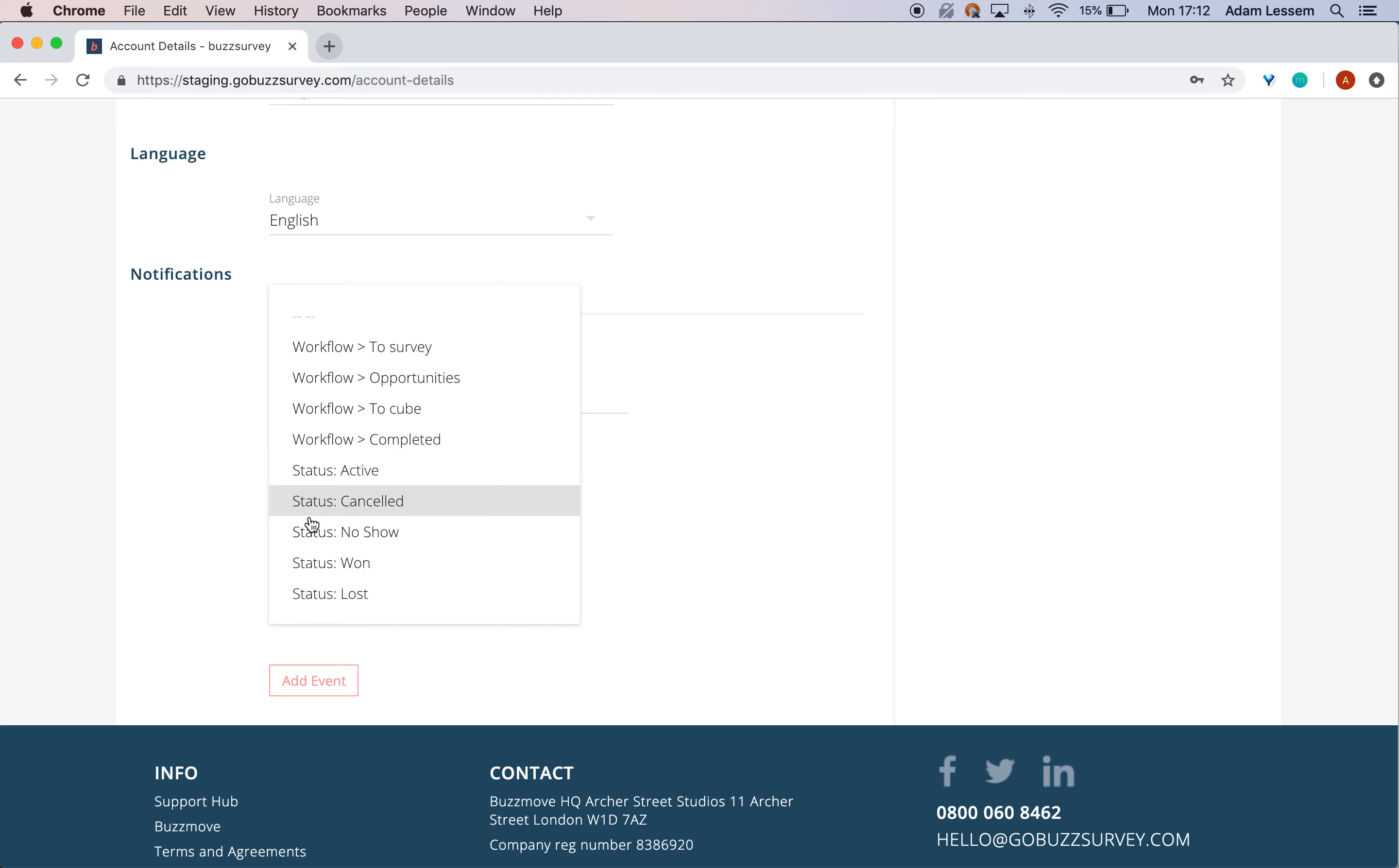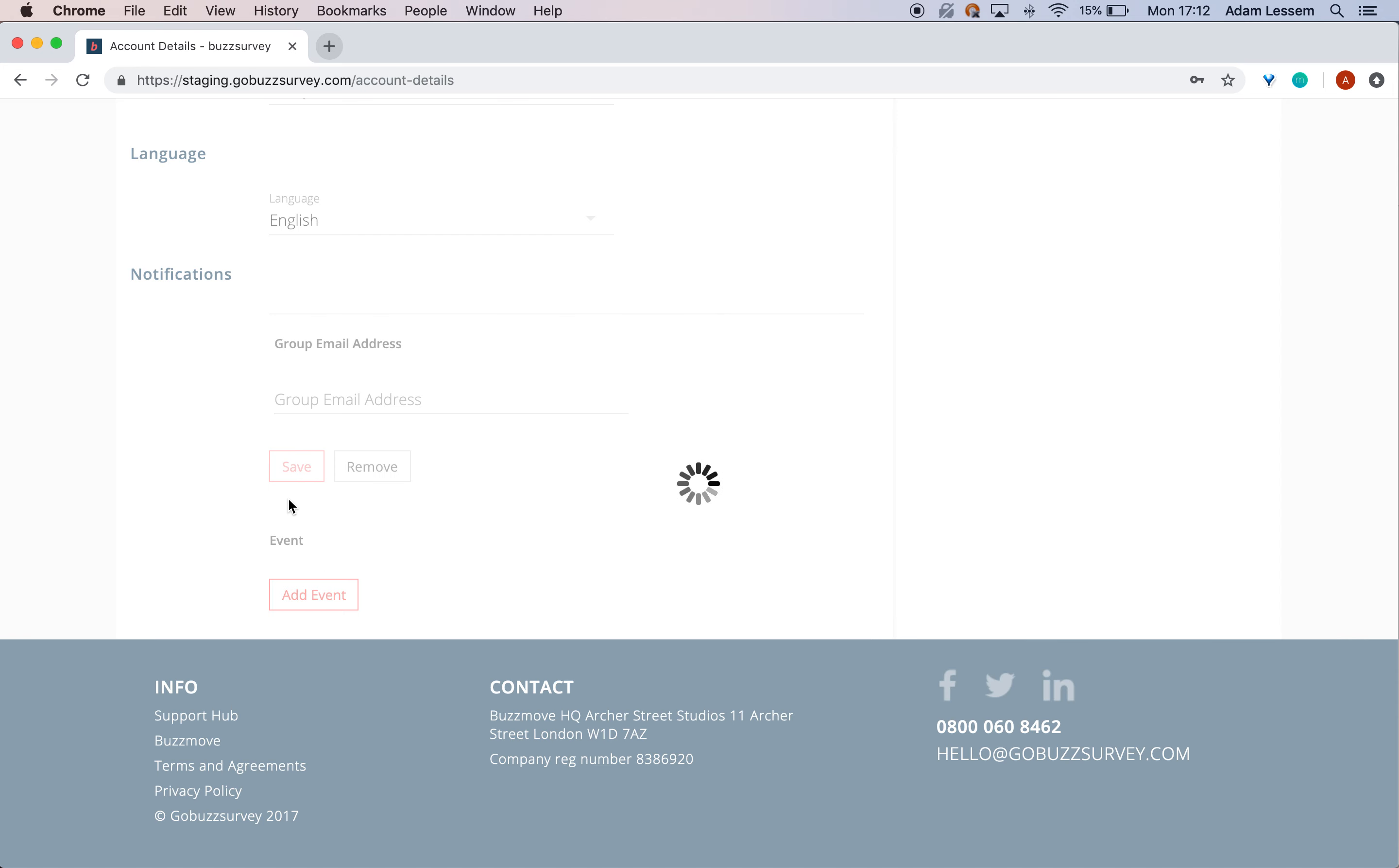For example, let's say I want to be notified about any survey that's cancelled, so I can more quickly get back to them and try to win that business.